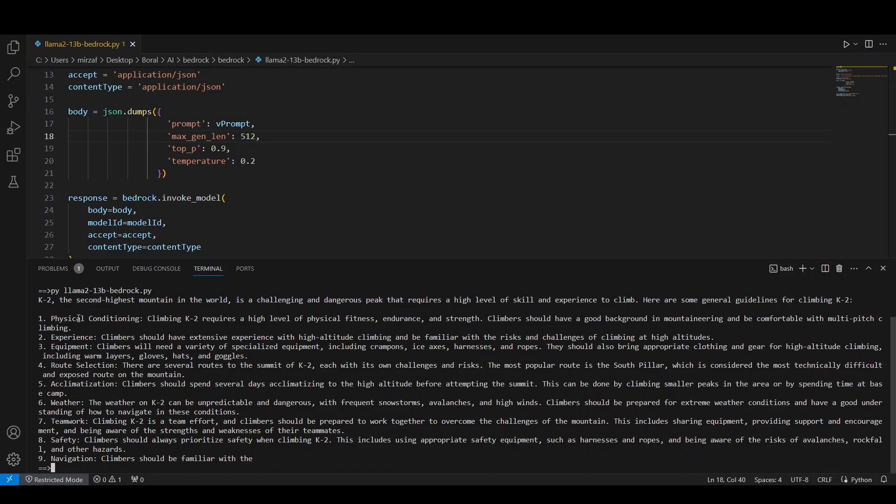And then it has given us all the parameters around what should be done, prerequisites and then how to go about it, weather, teamwork, safety, navigation and all that stuff. And of course, the randomness is quite low. So it means that next time I give this the same question, it is going to give me a different response, hopefully. Anyway, so this is how you can play around with this.